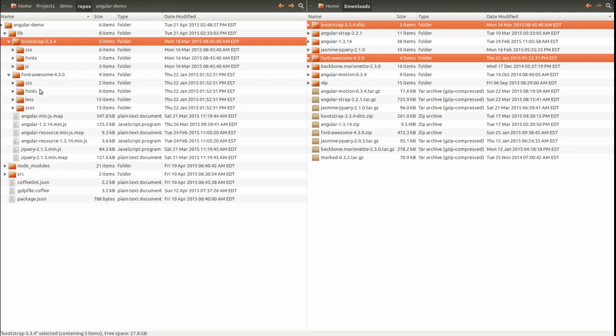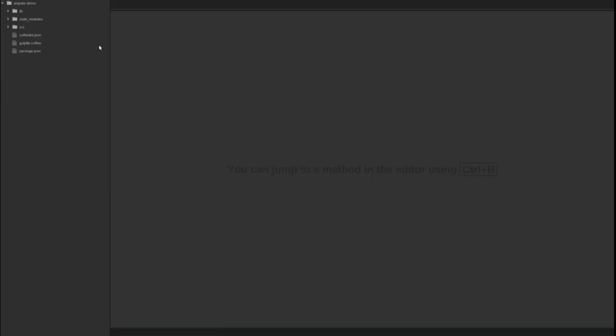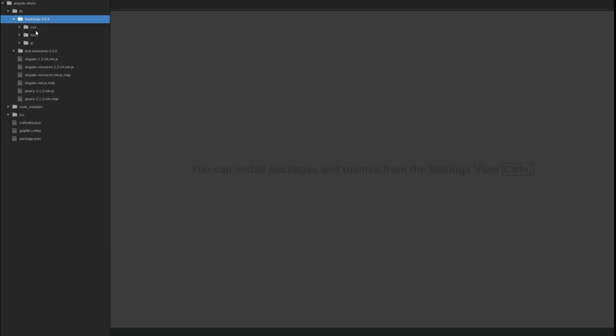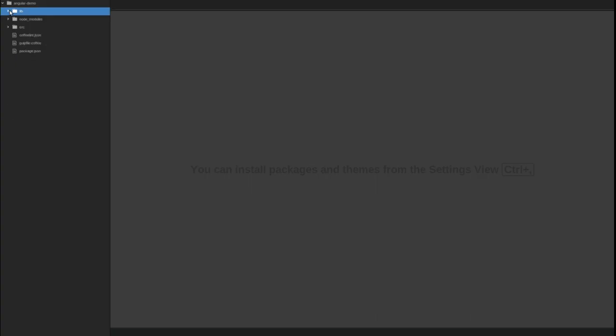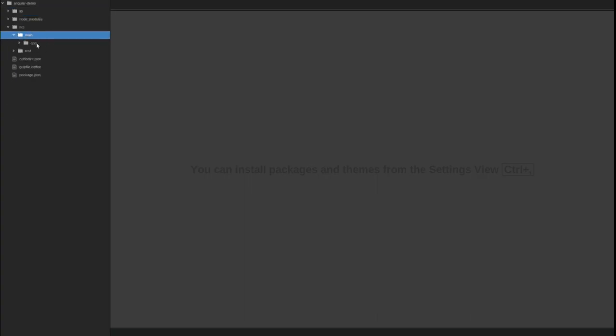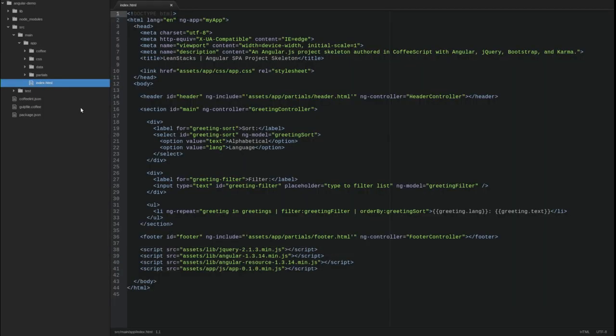Next, I'll open my editor. In the source main app directory, open the index.html file. We need to add the CSS link tags and JavaScript script tags for the new libraries.